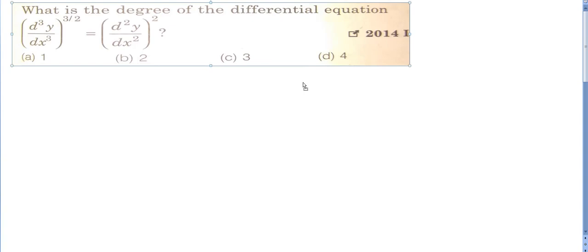Welcome dear students to my channel, Math Learner. In today's video, we will discuss a very important topic — differential equations. Specifically, we will cover order and degree of a differential equation. If you are a class 12 student, you must be aware of this topic.